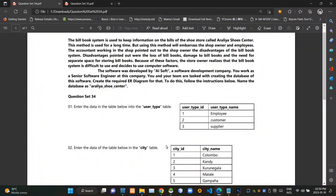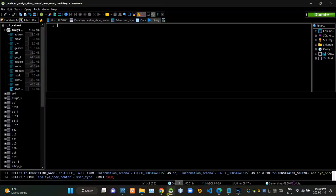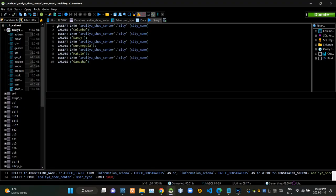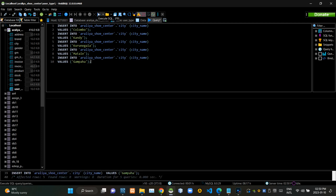Then we have to insert these provided data into the city relation using query statements. Now I'm executing this query statement.